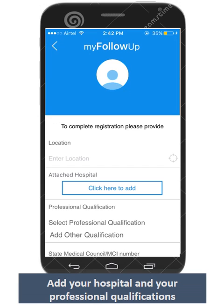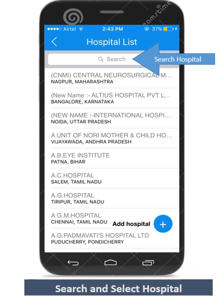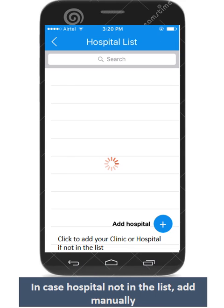Please update your professional qualifications. You may search and add your practicing hospital. If you are unable to find your hospital in the list, please add it manually.